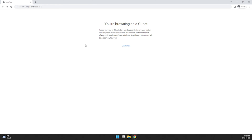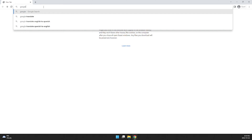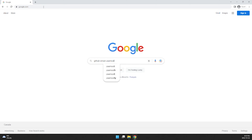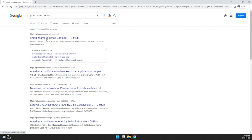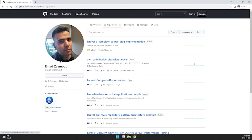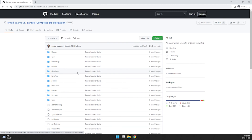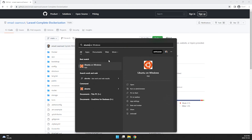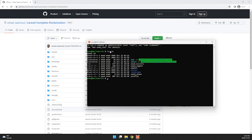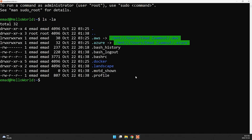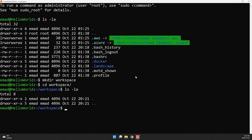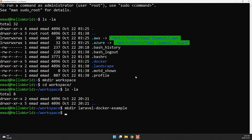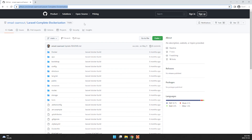Now we'll learn how to use Docker with WSL using a sample project. Search GitHub for 'emad zaamout' — go to repositories and find the Laravel complete dockerization project and copy the URL. Open the Ubuntu terminal, create a `workspace` folder, go inside it, create a subfolder called `laravel-docker-example`, navigate into it, run `git init`, then `git pull` with the copied URL.